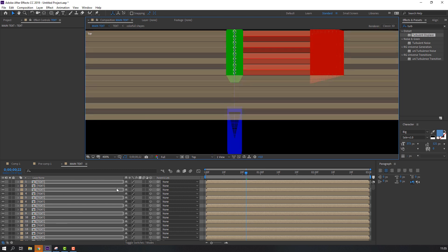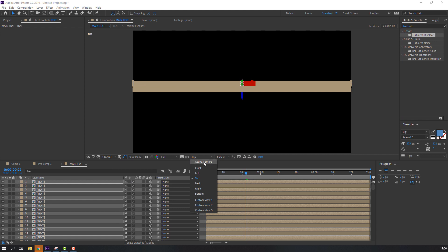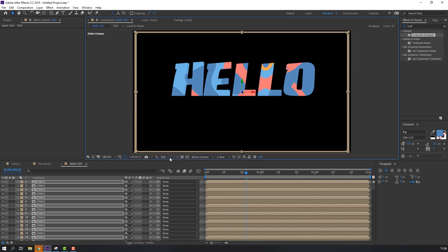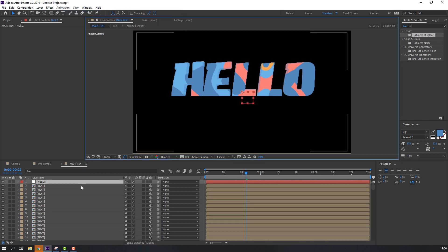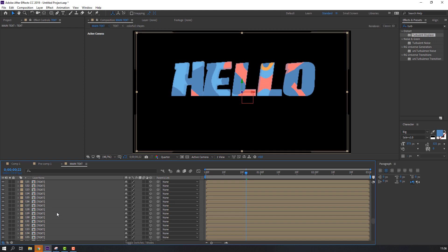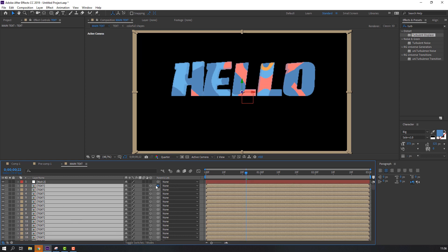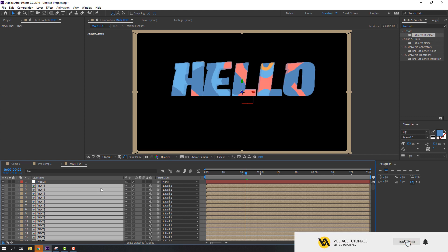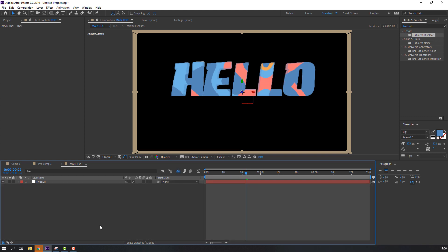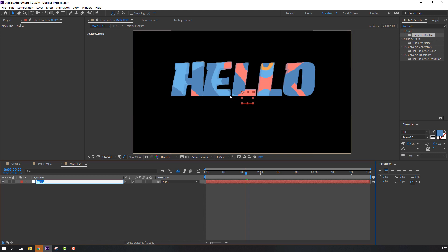Okay, let's fit the view. Change the camera aspect to Active Camera. Change quality to Quarter. Let's create a new Null Object to control this text animation — Layer, New, Null Object. Select all text compositions and parent them to the Null Object. Click here to hide all compositions in the timeline and hide all layers. We have only the controller. Change the name to Controller.